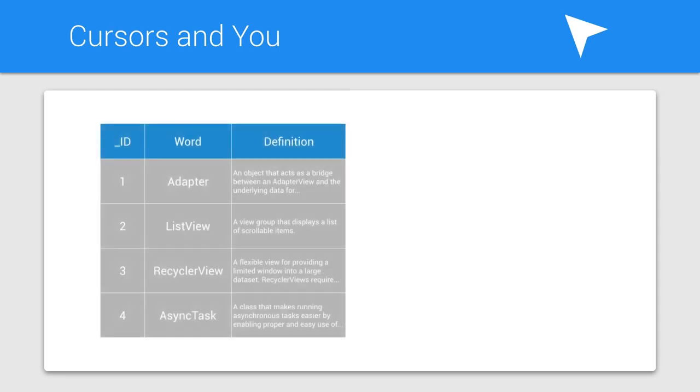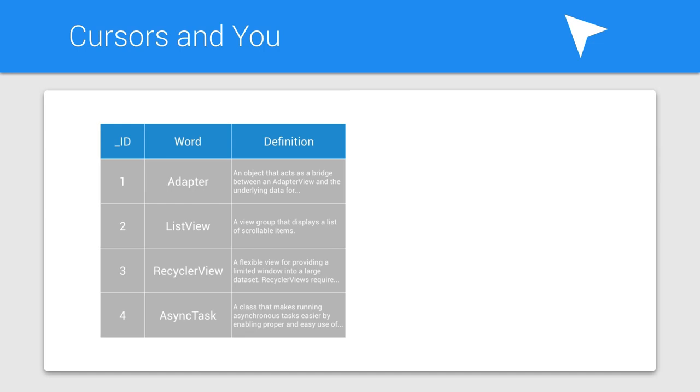In this example, your cursor contains all of the words and definitions. There are a variety of ways to get information from your cursor object. And working with cursors returned from the content provider is exactly the same as working with cursors returned from the SQLite database.